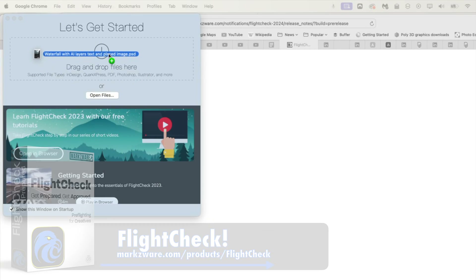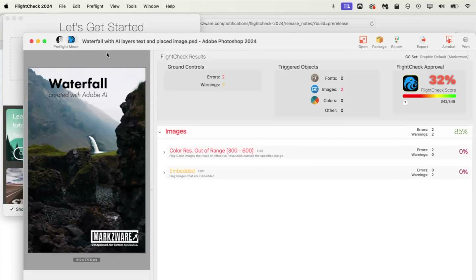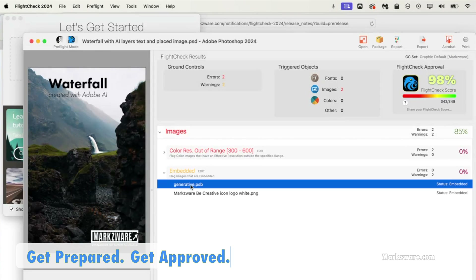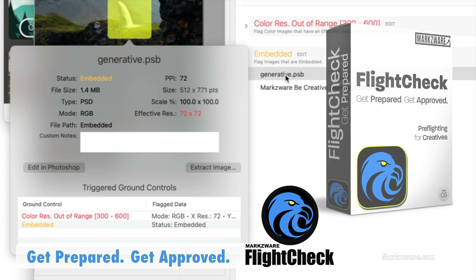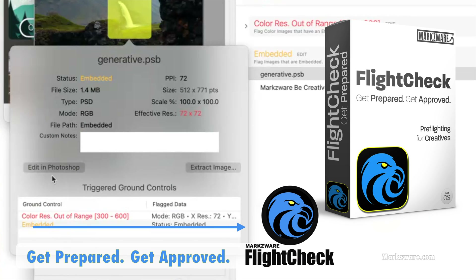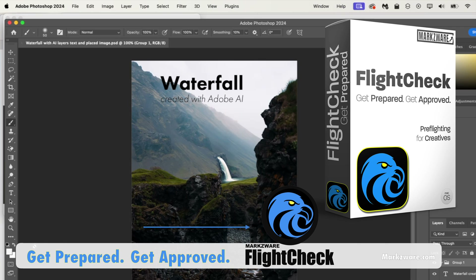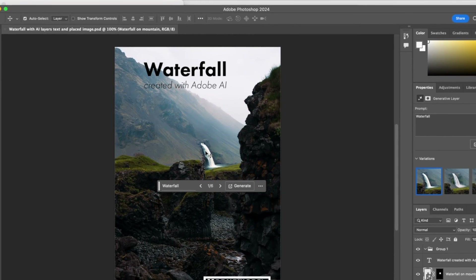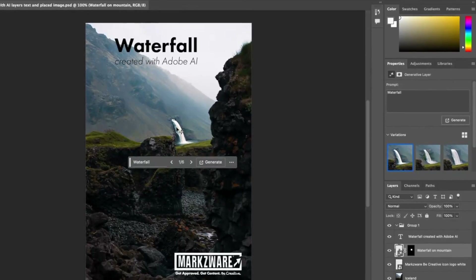Watch this — you can even take a native Photoshop file, a 2024 PSD file, and check it out. We even warned you about generative AI. Look at that right there. Hit Edit in Photoshop — bang, you're right there, right in at the generative AI, the waterfall. Pretty cool.